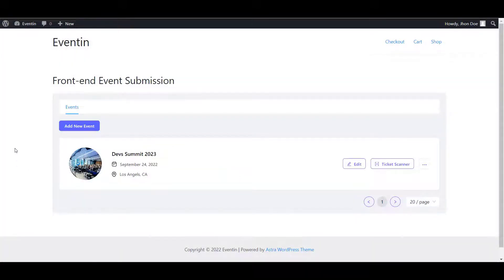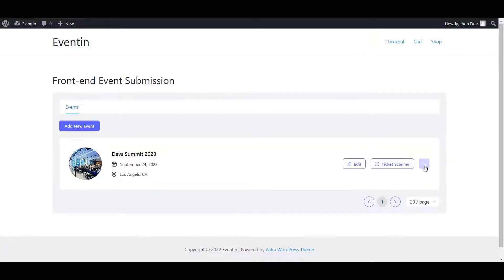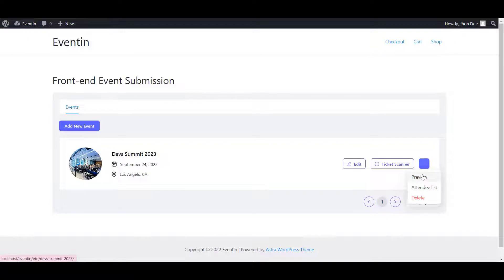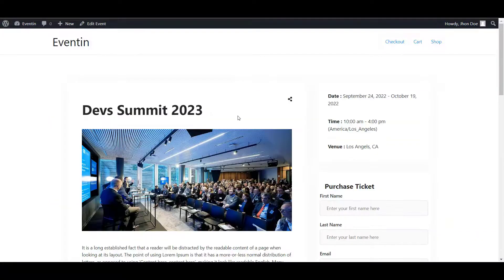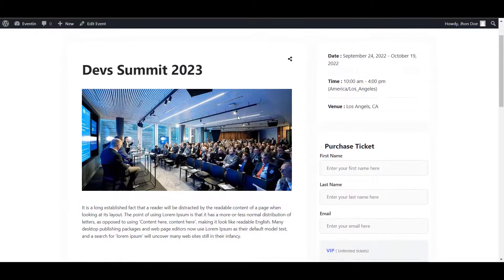Now, you can take all the necessary actions like you can edit this event, you can check the preview, you can check the attendee list. Let's explore the preview option. Here is what the event looks like at this moment.